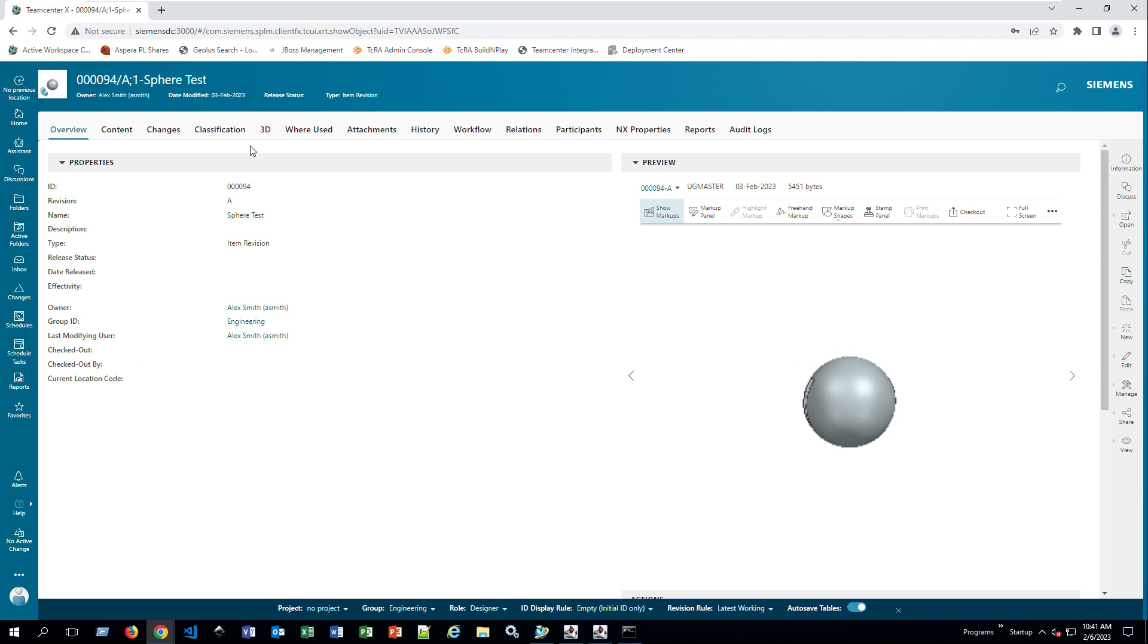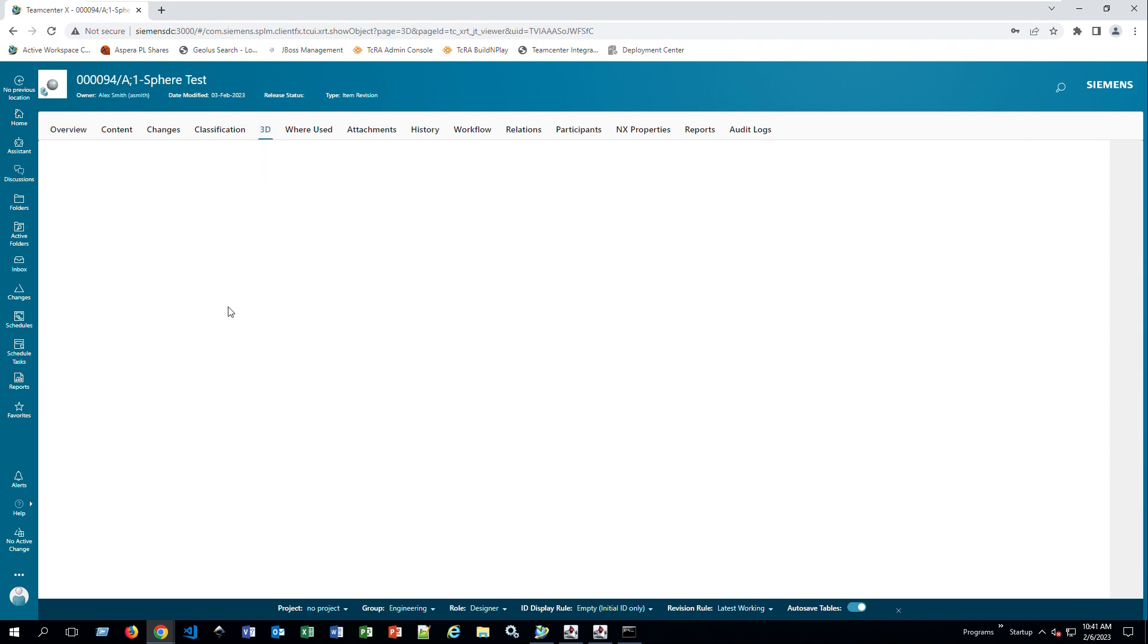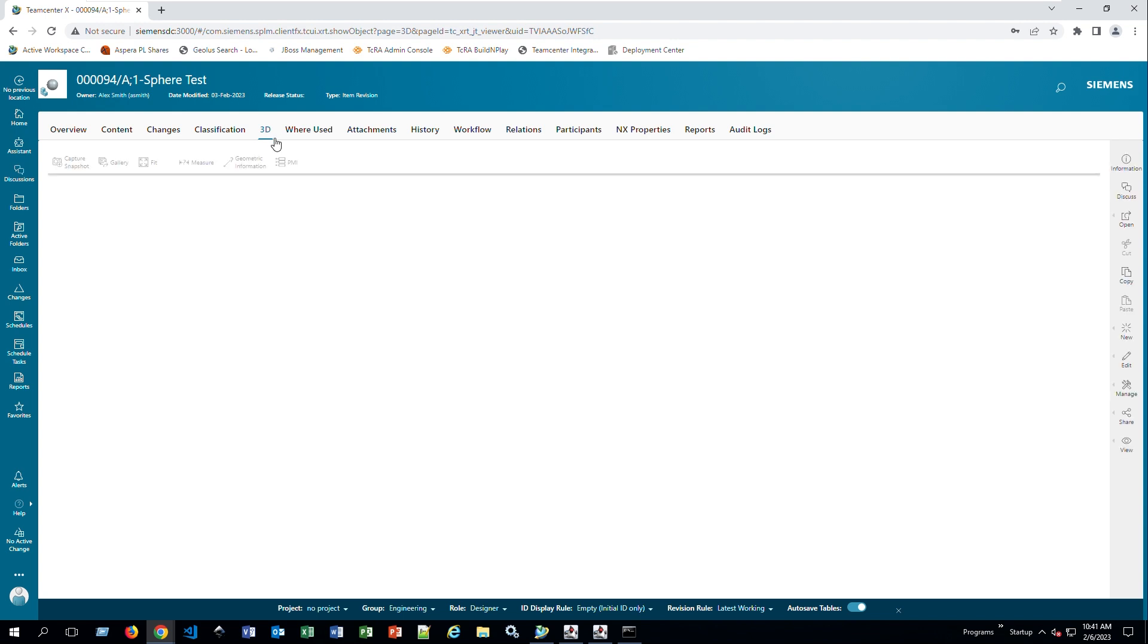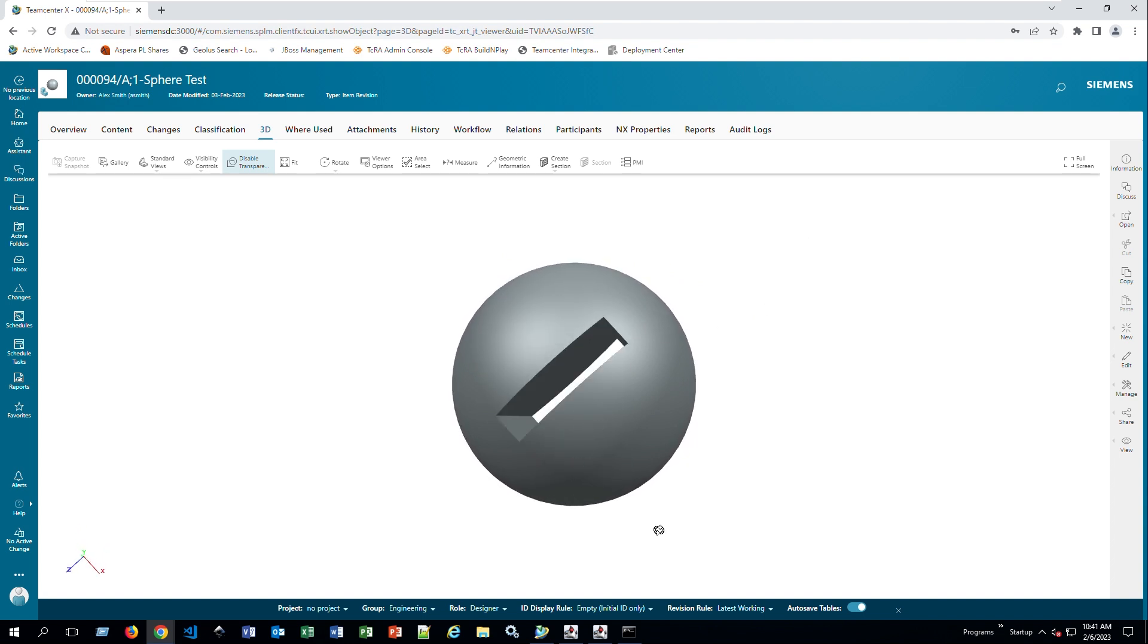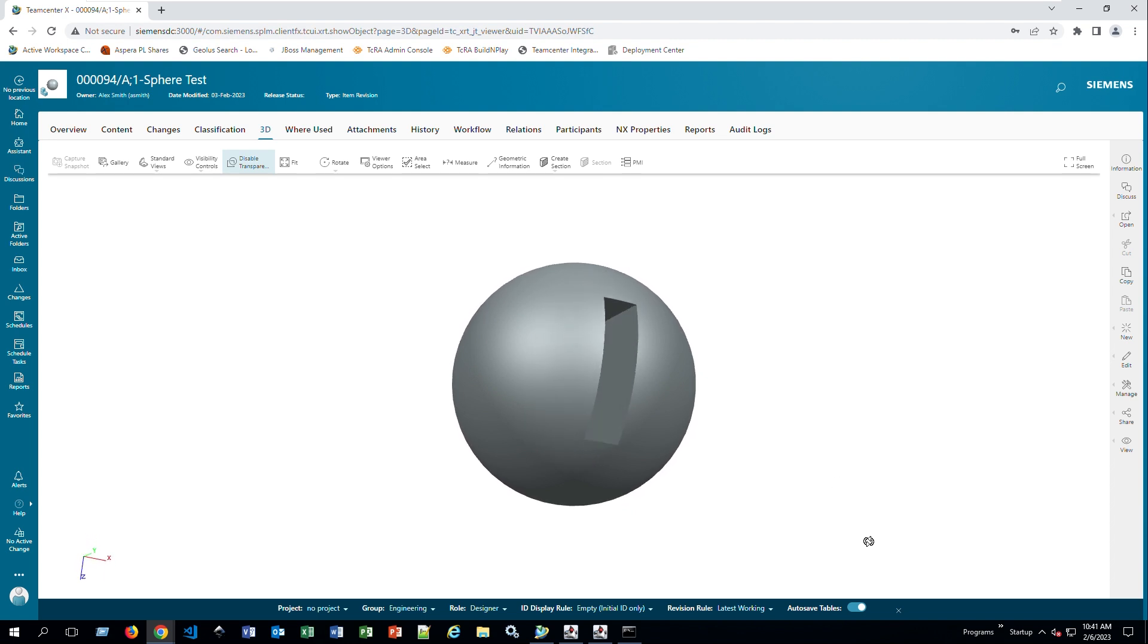The next thing I want to show you is 3D version. If I go to 3D and I have a JT file, my visualization components are running in my corporate server. I can actually view this without opening it in NX. So here I'm just rotating the parts. As you can see, the function is just the same.